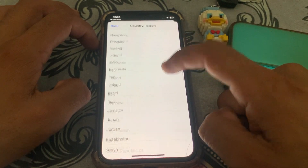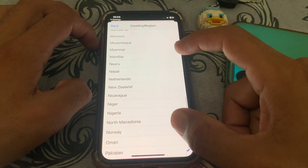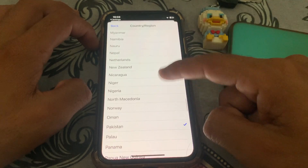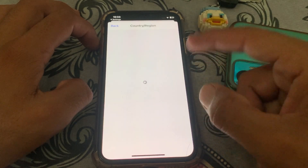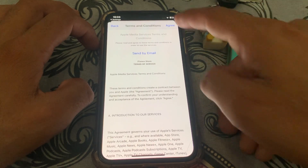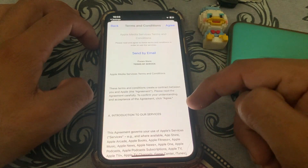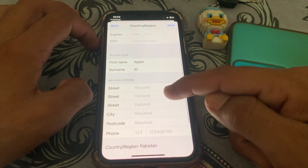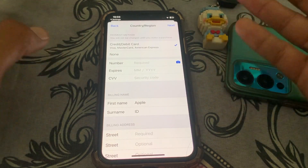Tap on Change Country/Region. To get rid of the error, select the same country that you selected for your payment method. If you want to download apps, you can set your payment method to None. You'll need to agree to the terms and conditions for that country.